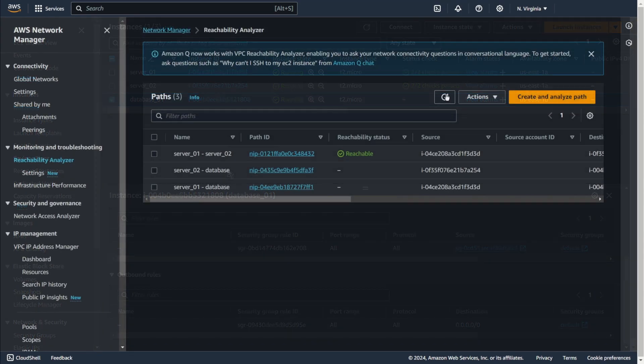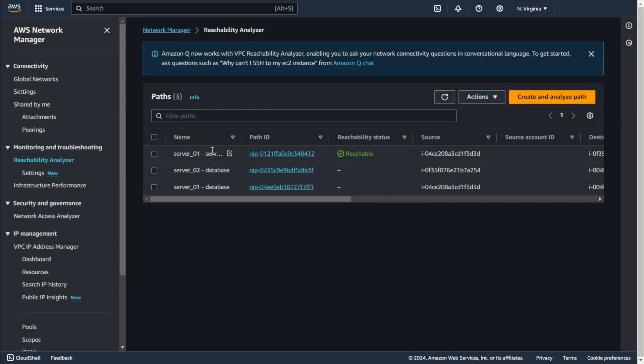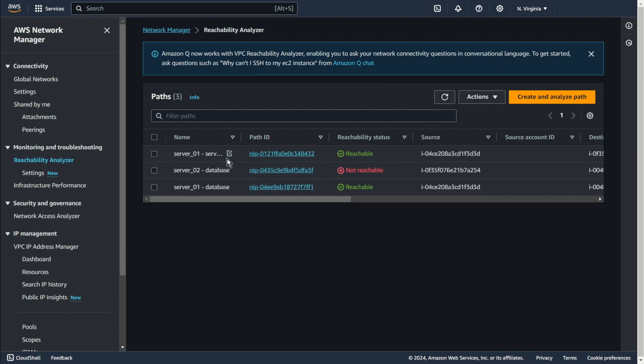And by changing the rules, you will see how network traffic can be blocked. To check the flow and find out whether the traffic is blocked or not, I will use a reachability analyzer.